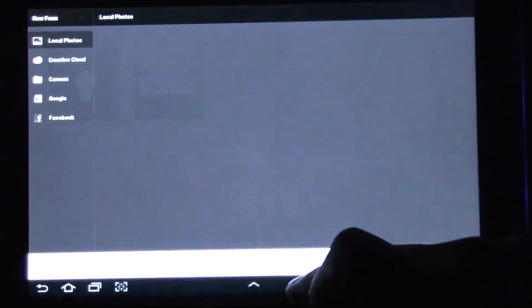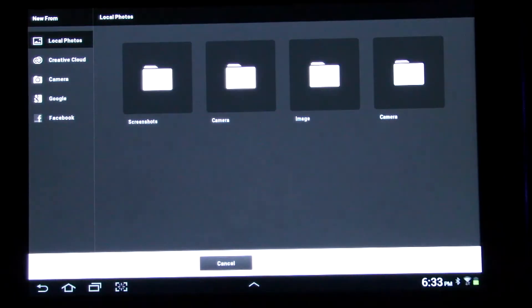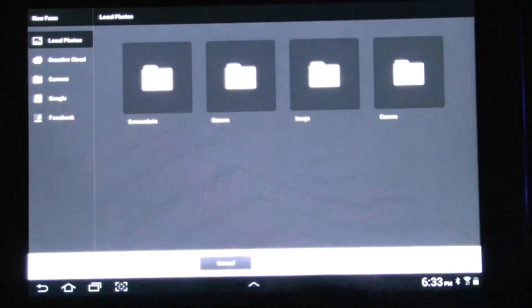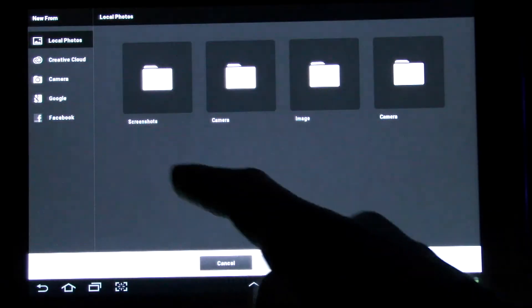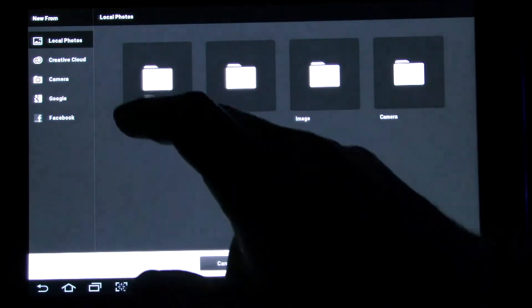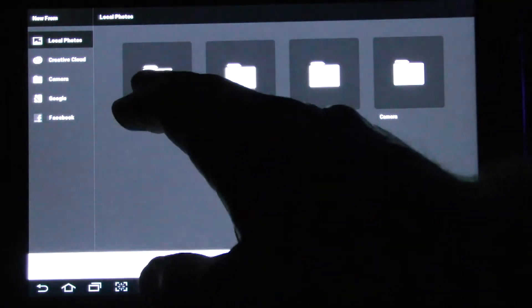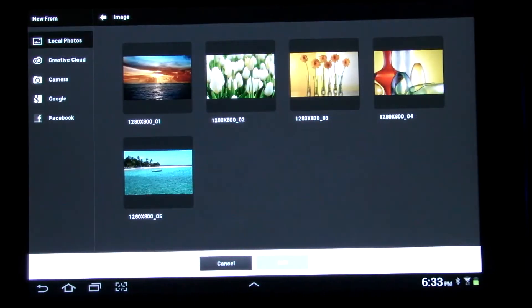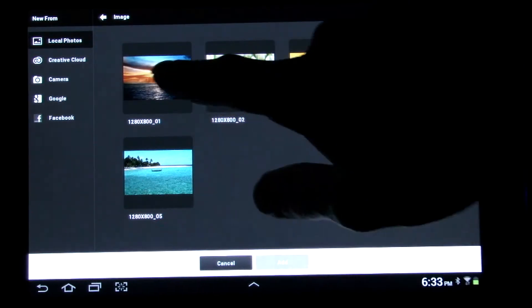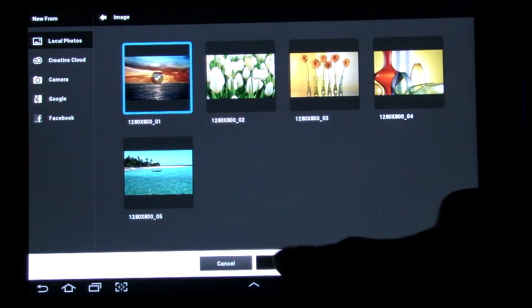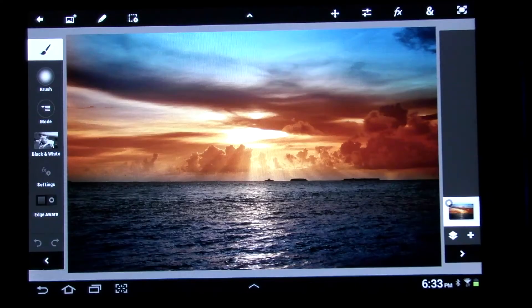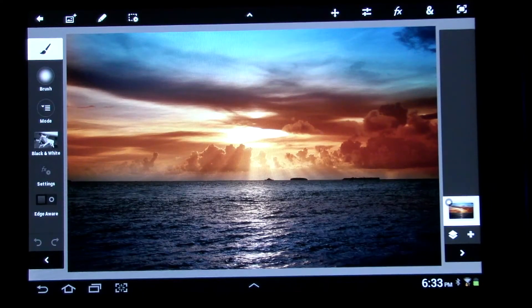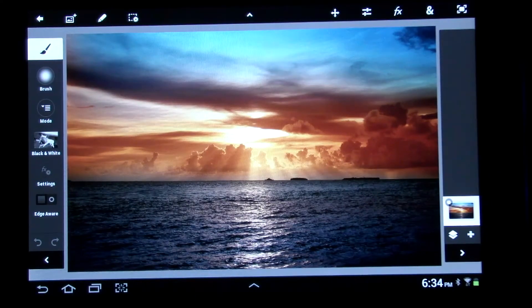Click here if you want, you can use local photos, cloud photos, camera, Google, Facebook, wherever you have photos from. So let's go local ones. Go to image. Click that and just add an image. Then, alright, this brings you into the actual PS Touch program.